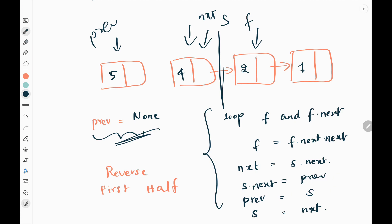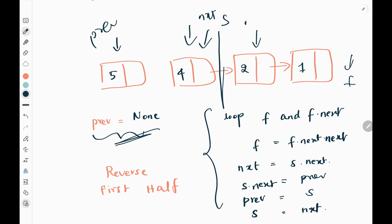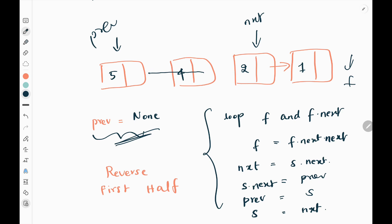Now I need to move my fast pointer again. Fast exists and fast.next also exists, so we move fast. fast.next.next is none. Then next pointer will point to slow.next, which is node 2. We change slow.next to the previous value, so slow.next now points to 5. So here it points back, and we are reversing the first half.